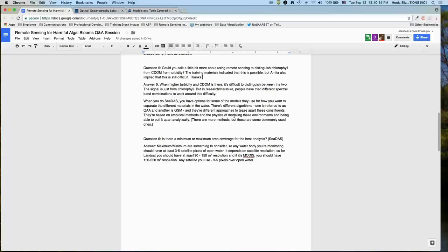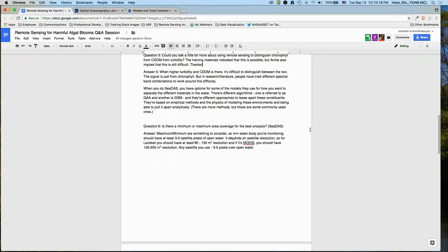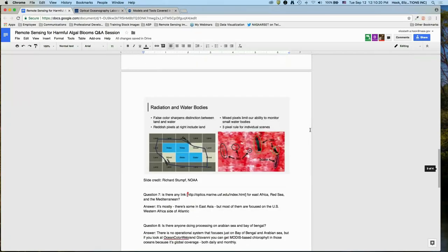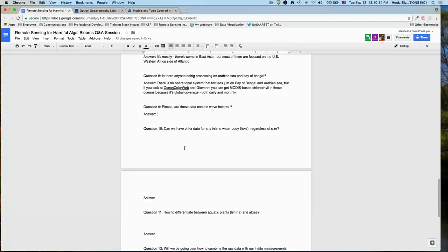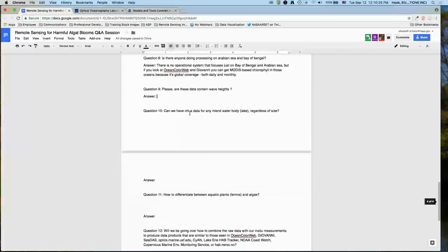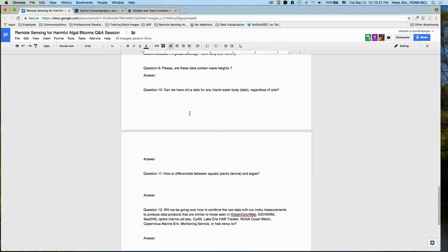On a question about ocean wave heights: altimeter data and ocean surface height measuring missions are beyond the scope of this webinar, but you can look at altimeter data to obtain ocean surface height.